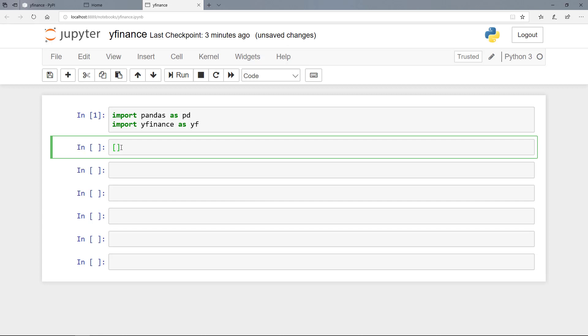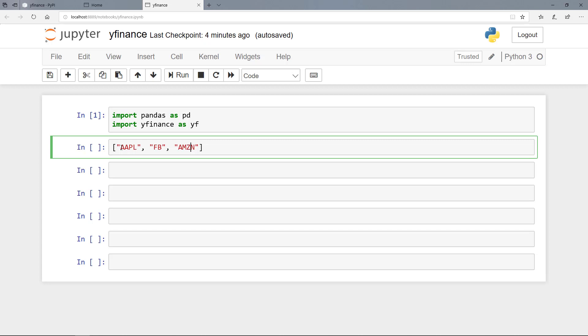And then the stock ticker for the Apple stock is AAPL. Then we have Facebook FB. And finally we have Amazon AMZN. And we can save the list here in the variable tickers.